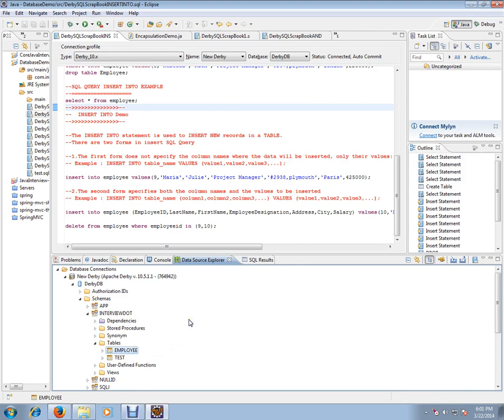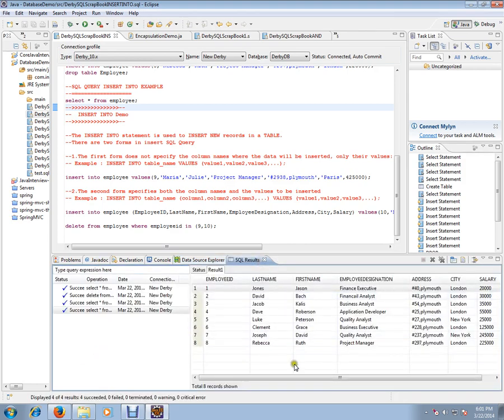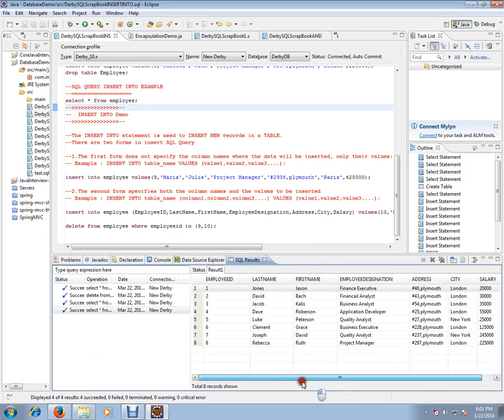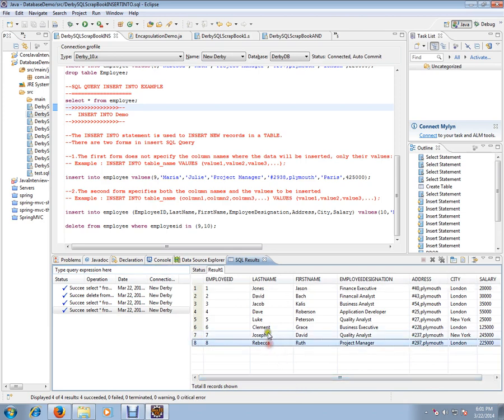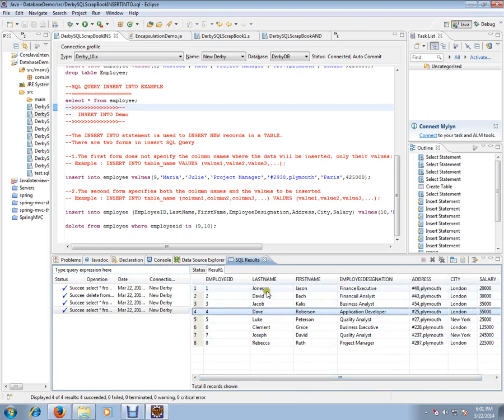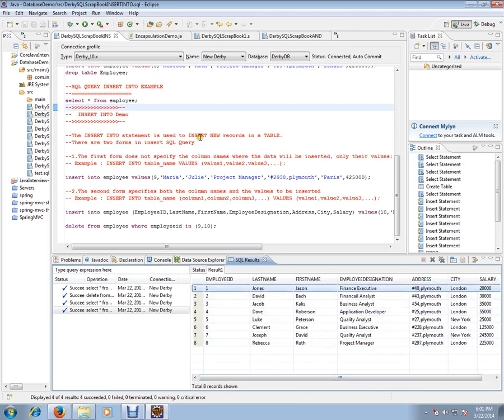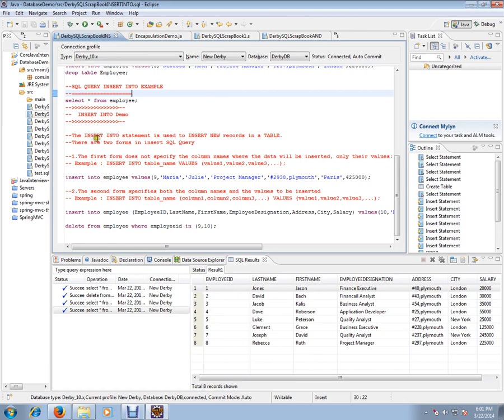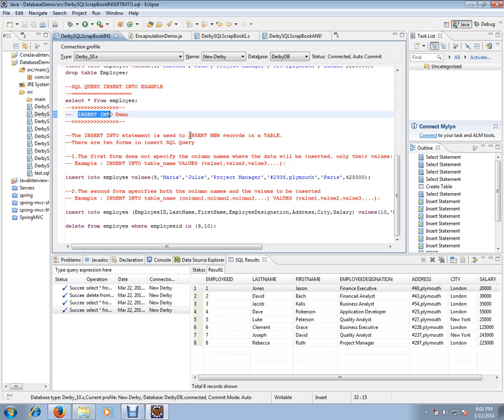This is our employee table which has eight employee details, and we'll be using this for our demo purpose. Let's see SQL query insert into example. What is the purpose of insert into SQL query? The insert into statement is used to insert new records in a table.